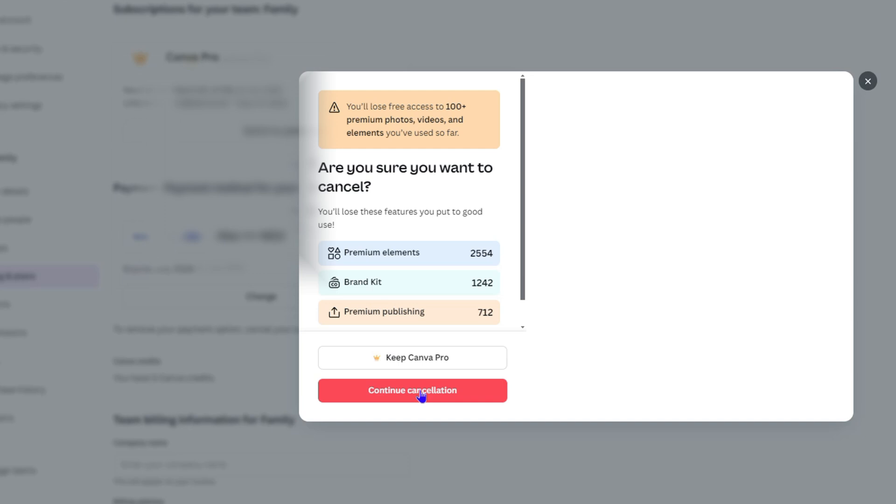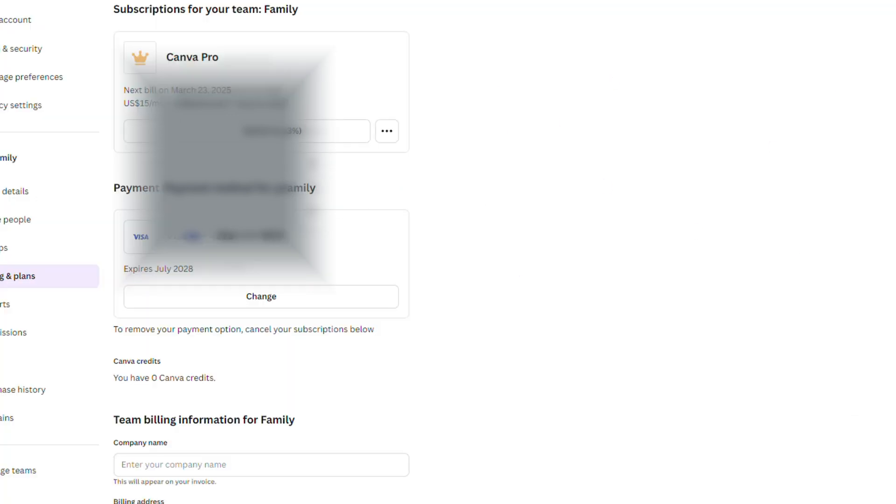Keep in mind that the good thing is when you cancel your account, Canva will allow you to continue to use the service until the end of that month. So if you pay monthly, you will have the option to use Canva until the end of that month. If you're paying yearly, you'll have the option to use Canva until the end of that year when the next payment will be due.